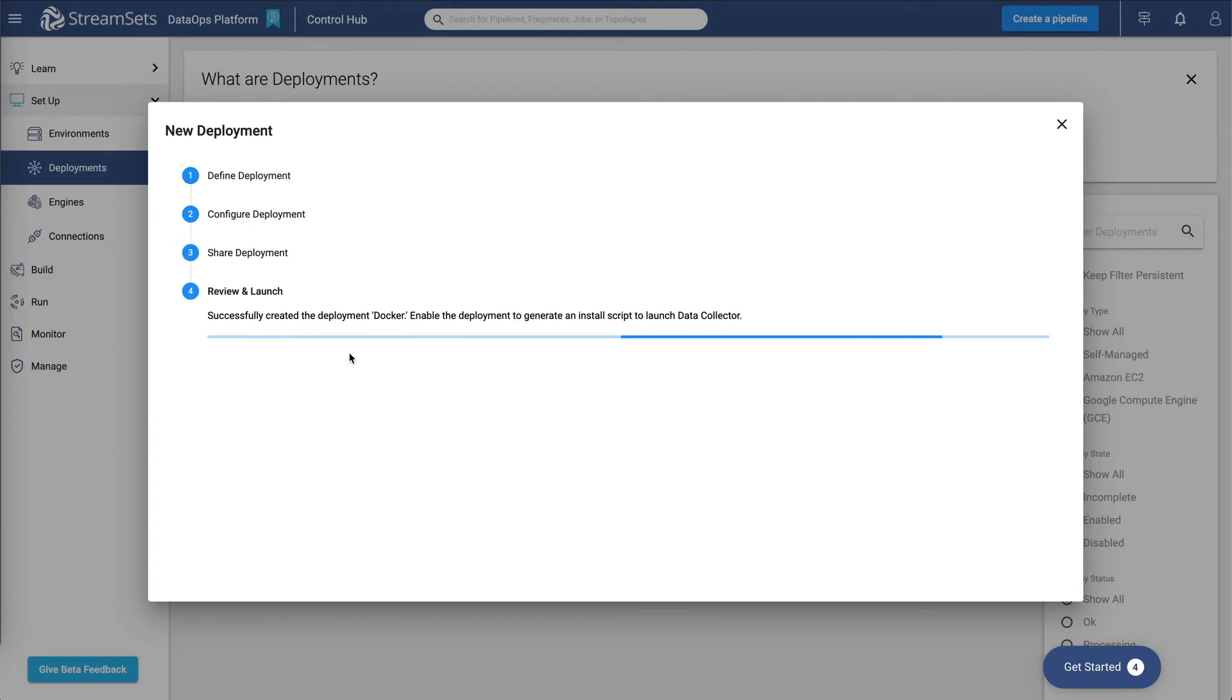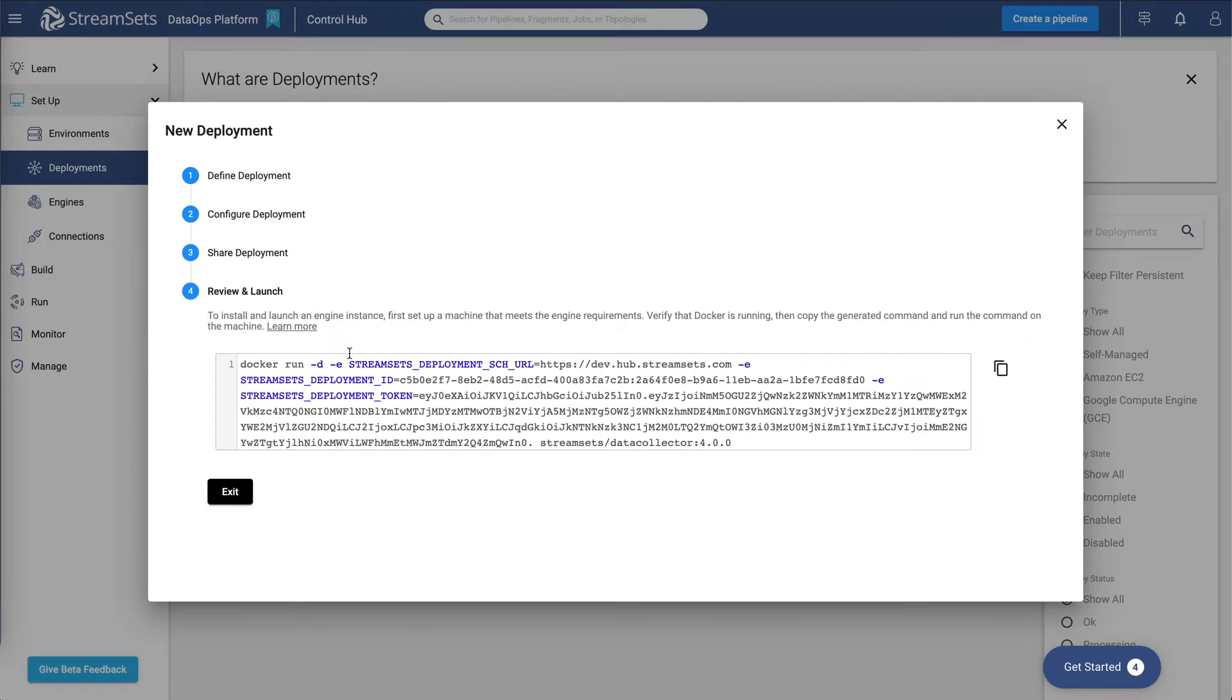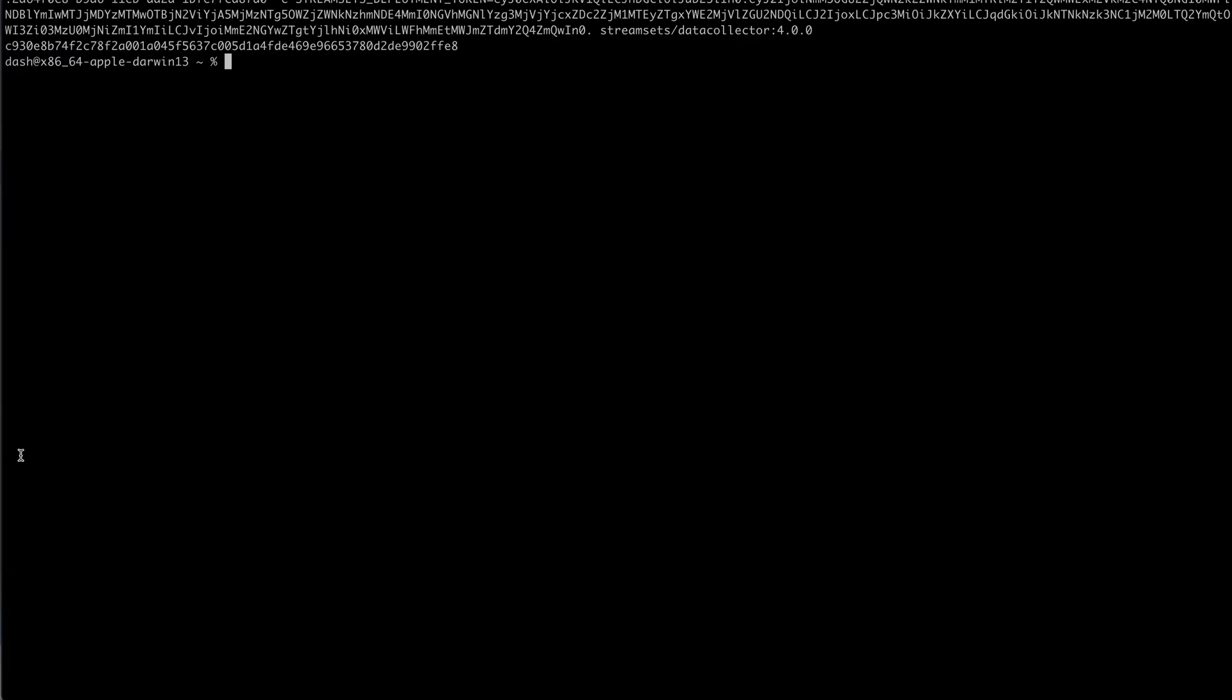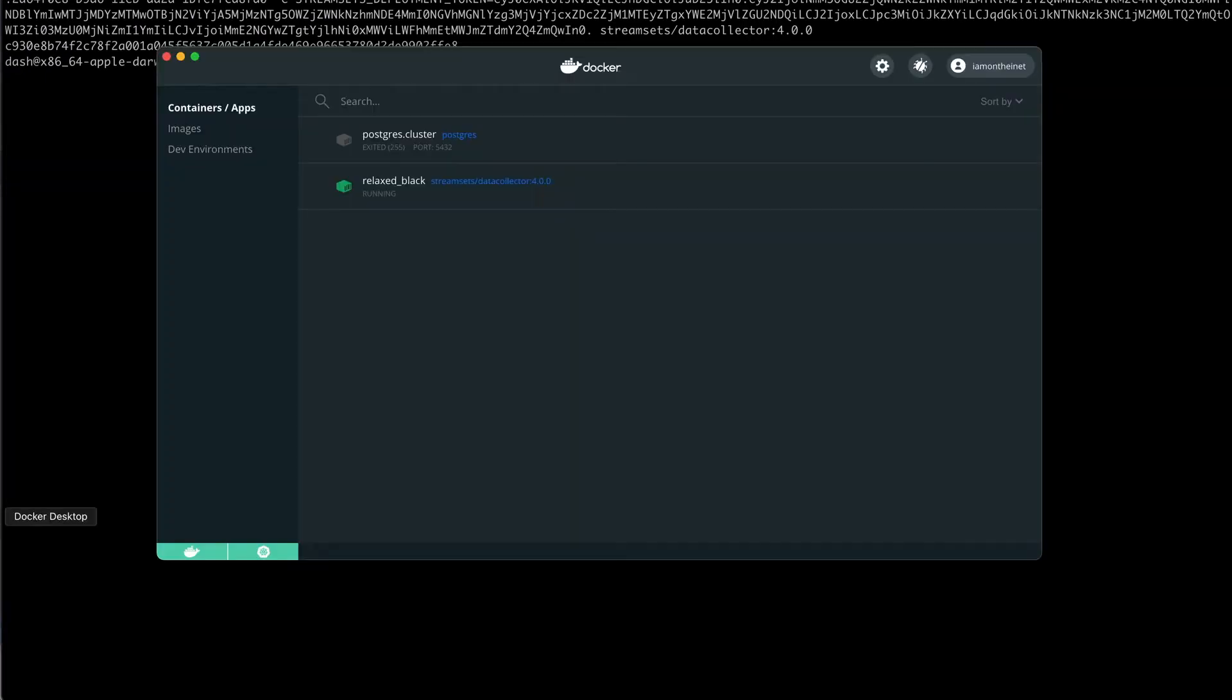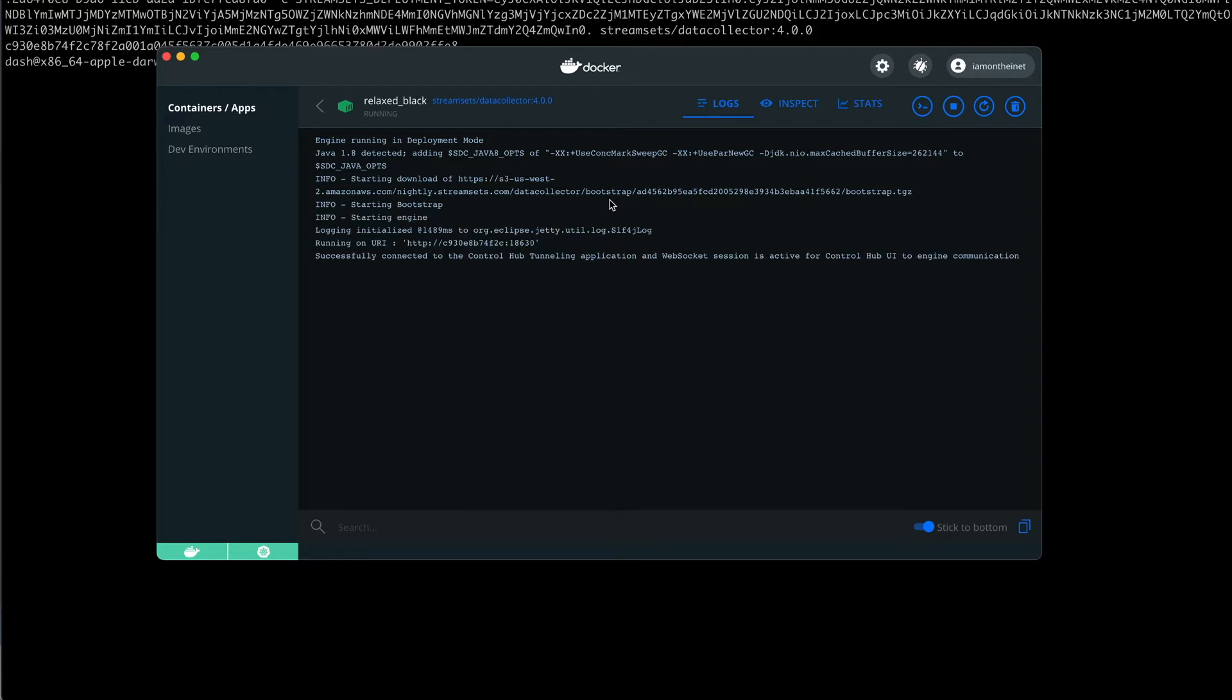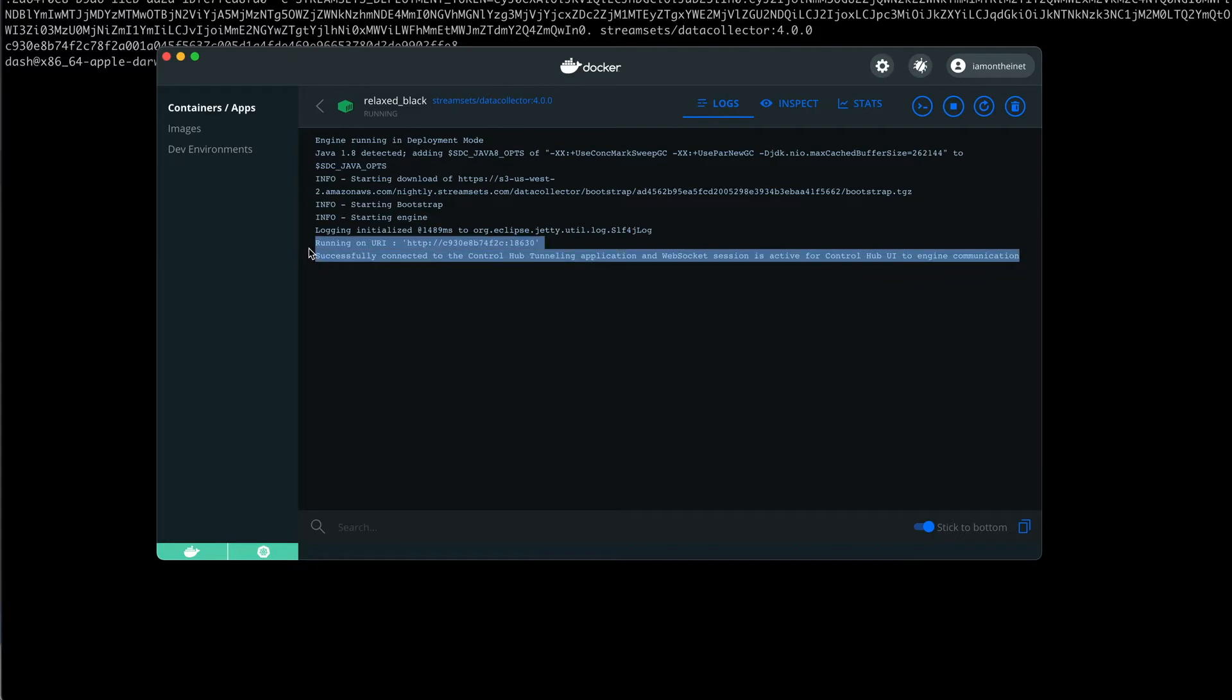Clicking on this button will give us a script that we can run on the machine. You can see that the installation process has started on Docker. There we go. So we have our data collector running in Docker.